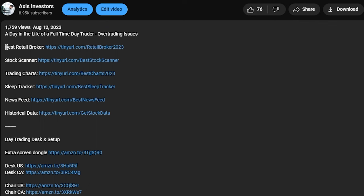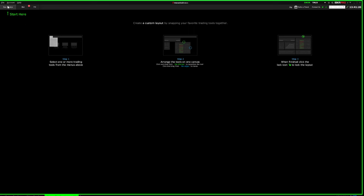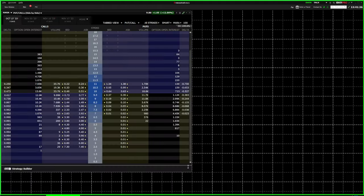In this video I'll show you how to create the best TWS options trading layout if you're looking to be the most efficient as possible. As usual I'll link all the best tools for day trading in the description, so if you're looking for a broker, scanner, charts, or news feed, don't forget to check that out. Let's get started — the first thing you're going to do is click on Option Chain.